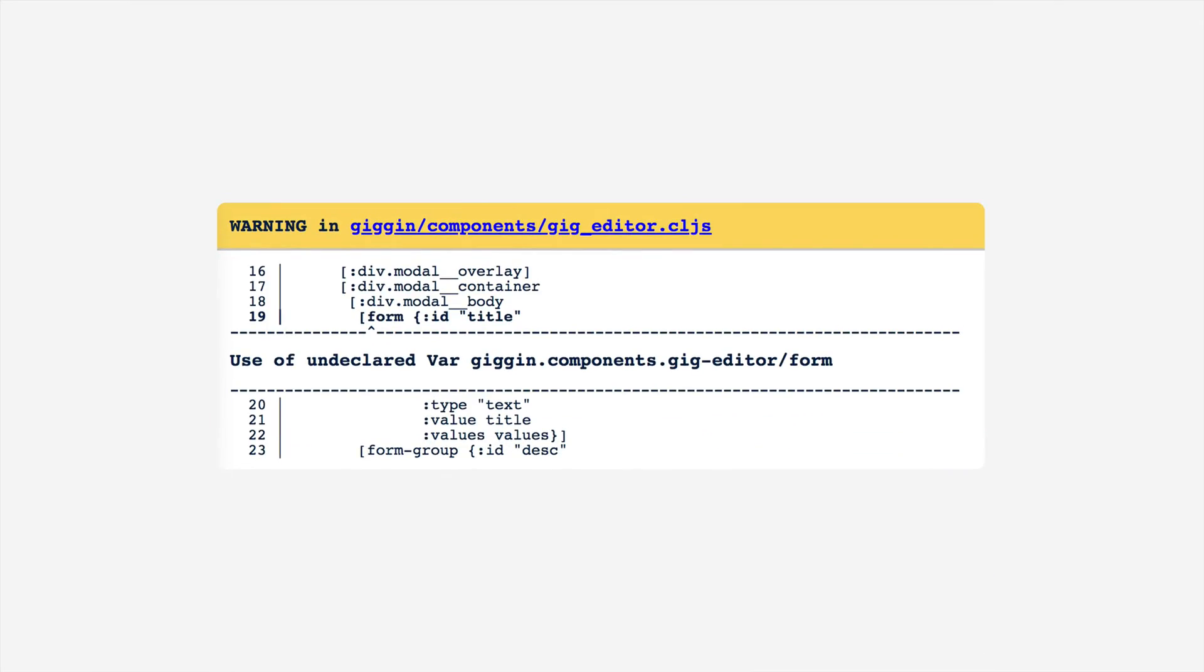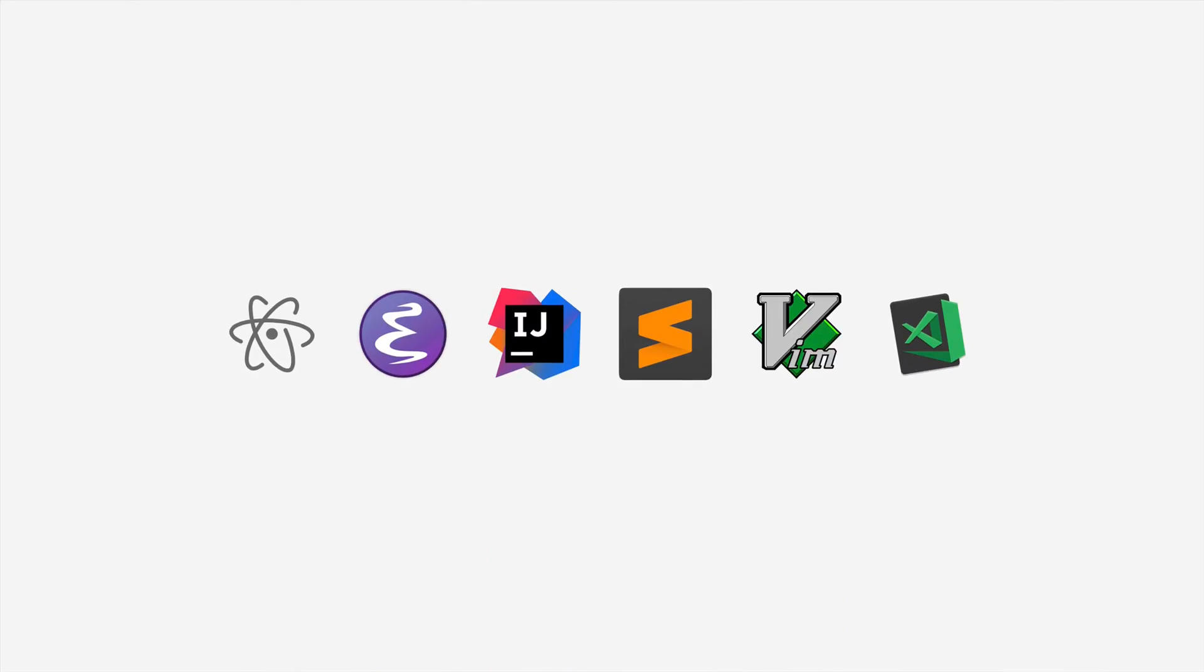By using ShadowCLJS, a build tool for ClojureScript, we also get clear and in detail error messages so we will always know what's going on. Additionally, Clojure is a mature language and has convenient plugins for all major editors.